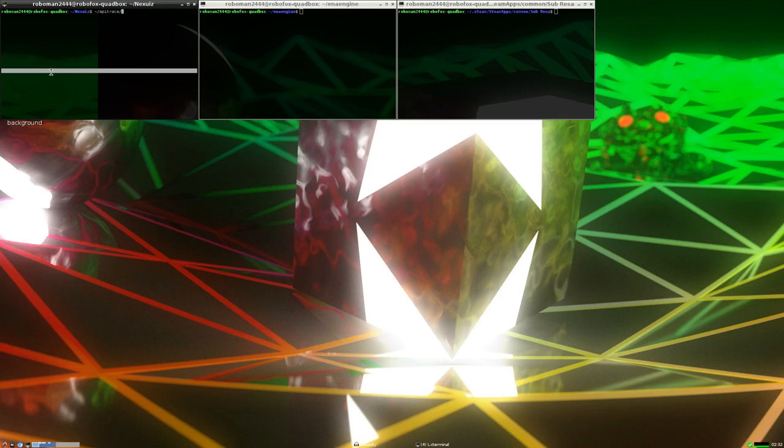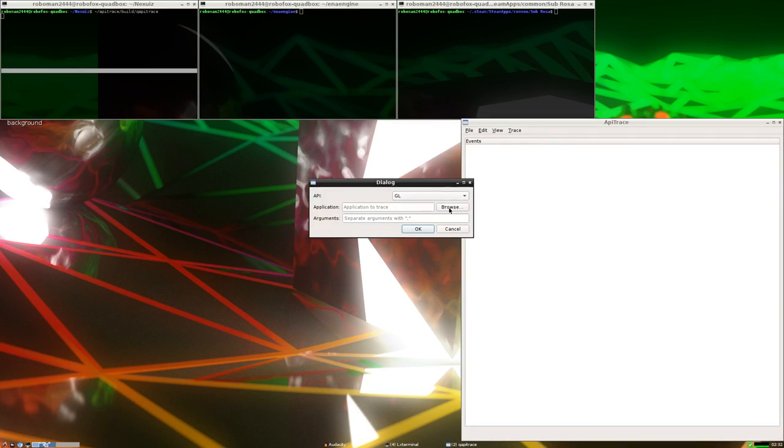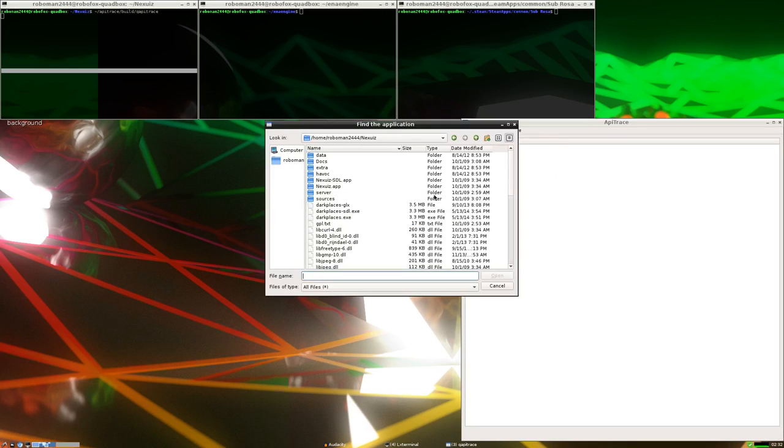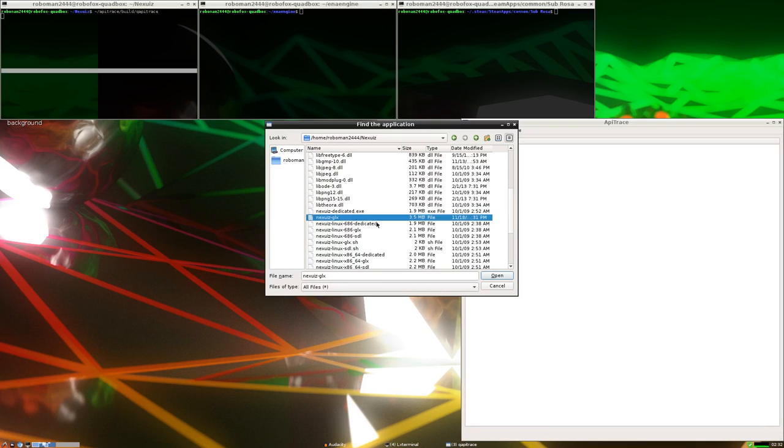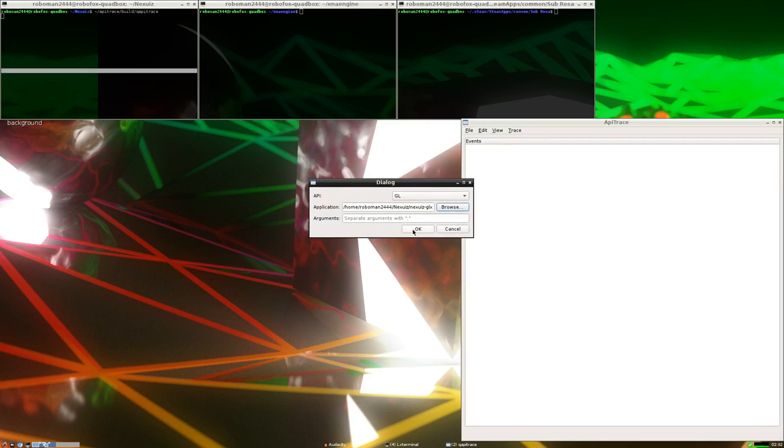Let's first do Nexuiz. I'm going to be using API Trace for this, as it is very easy to use and very featureful. One of the things you have to keep in mind when examining traces, and especially counts of OpenGL calls, is some calls are worth more than others. There's a shader state change. Switching textures is a lot more costly than changing a uniform or issuing a GlDrawElements call.